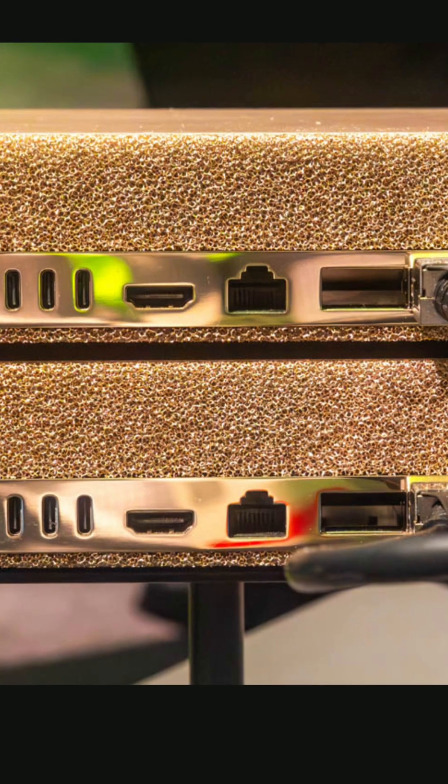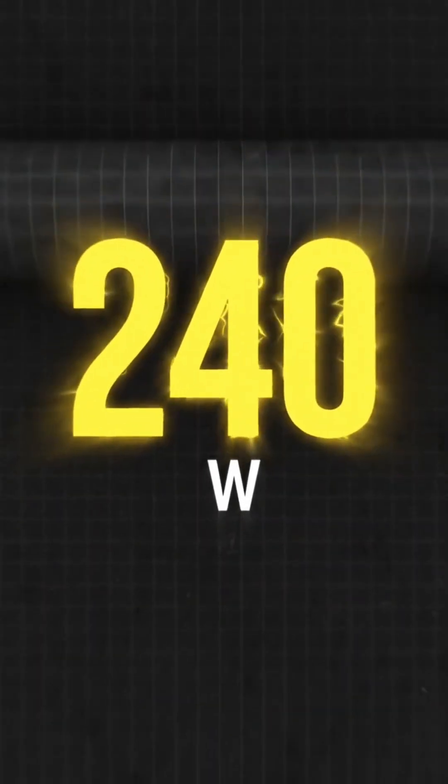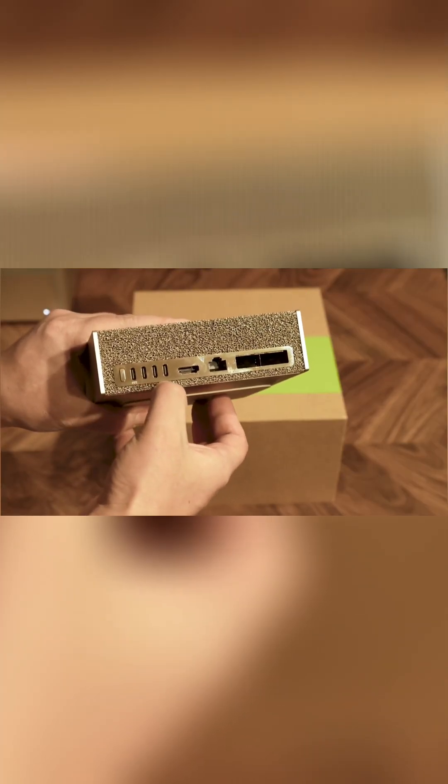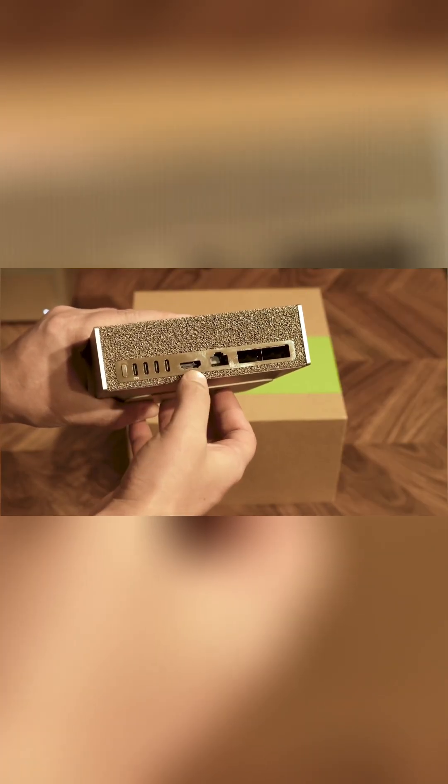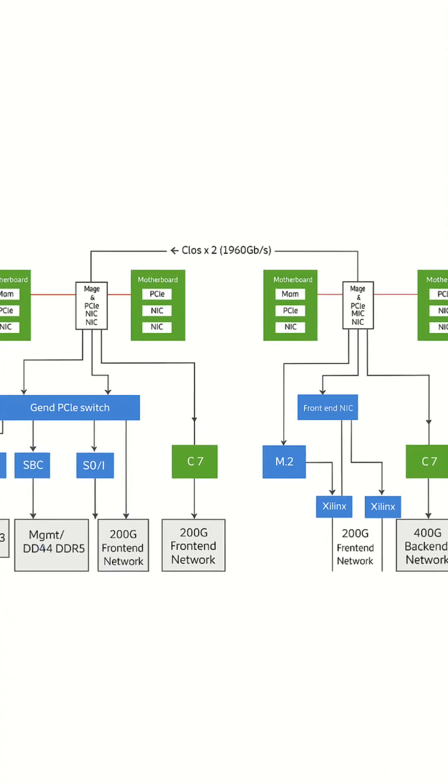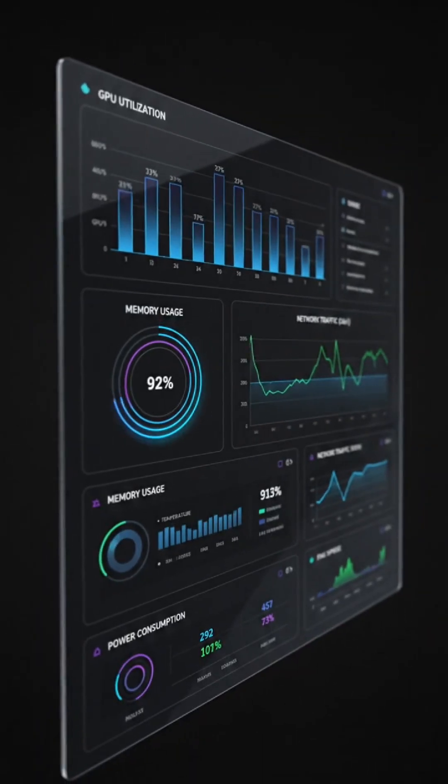For monitoring and cost control, DGX Spark runs at 240 watts and includes ConnectX 7 200 gigabytes per second networking and NVLink C2C for high bandwidth. Keep an eye on utilization in the dashboard.